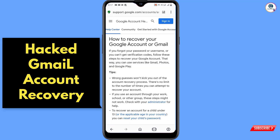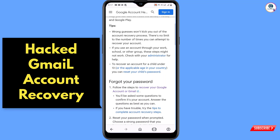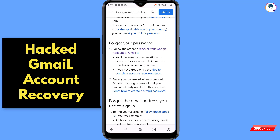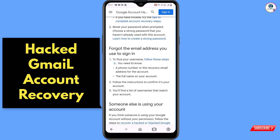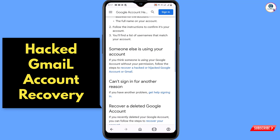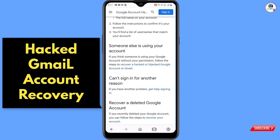You will land on the page — scroll down and you will see a bunch of options: Forgot your password, Forgotten email address, and the third one: Someone else is using your account. Select that third option. You will see "Recover a hacked or hijacked Google account or Gmail" — tap on it.